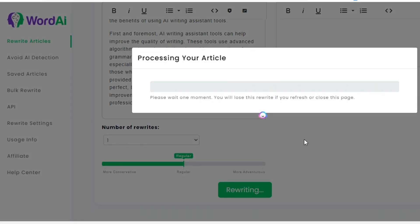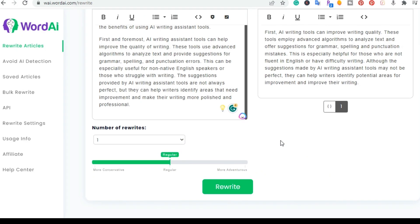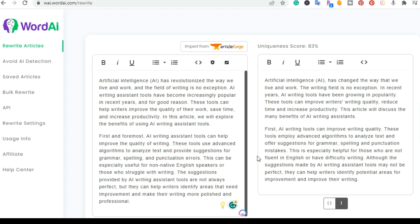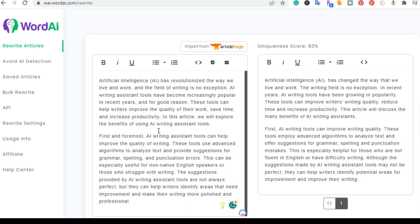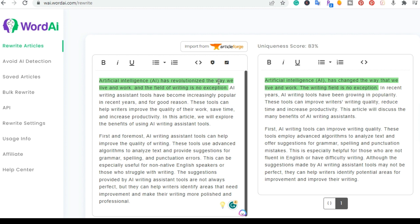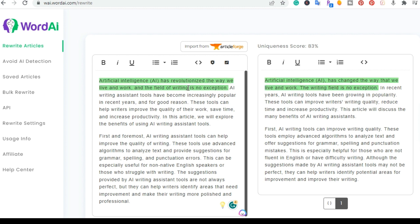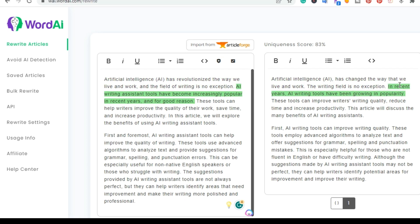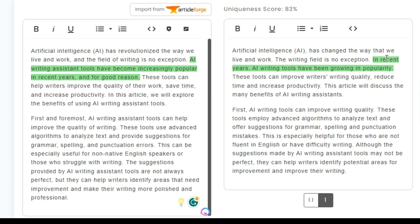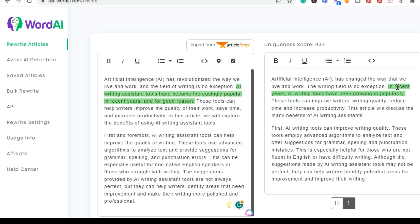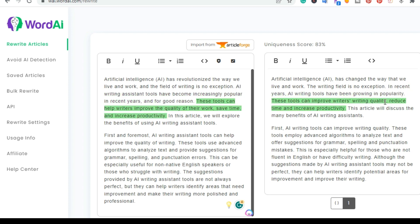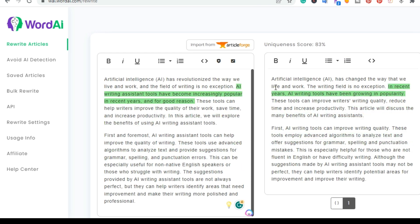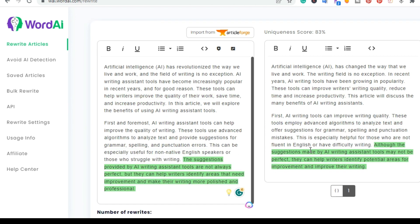And then in a matter of a few seconds, I went ahead and rewrote both of these paragraphs here. So you can actually highlight. So this first paragraph on the left, it says artificial intelligence has revolutionized the way we live and work and the field of writing is no exception. So there is some changes there. Then the next sentence, you can pause it here if you want to read the entire difference. But as you can see, this is the next sentence here. I rewrote it and then this would be the next one and we'll go down the list. So this is how it rewrites information and uniqueness score is 83. So 83% different than the first one here.